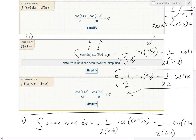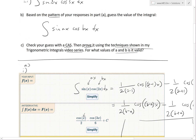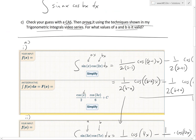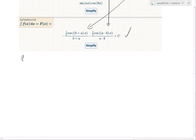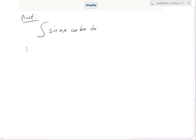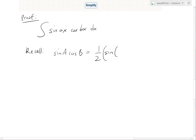Now let's prove it. We have the integral of sin(ax)cos(bx) dx. We recall the trig product-to-sum identity: sin(A)cos(B) = (1/2)[sin(A−B) + sin(A+B)]. Plugging in, sin(ax)cos(bx) = (1/2)[sin(ax−bx) + sin(ax+bx)].